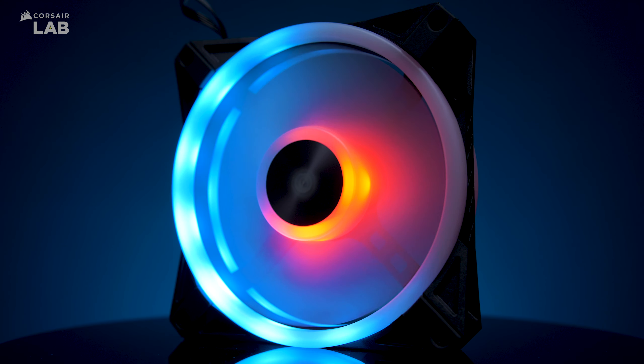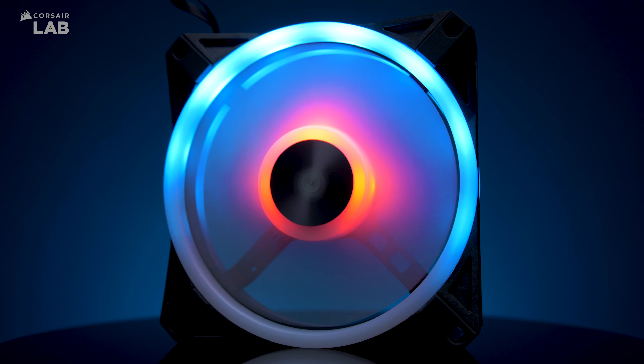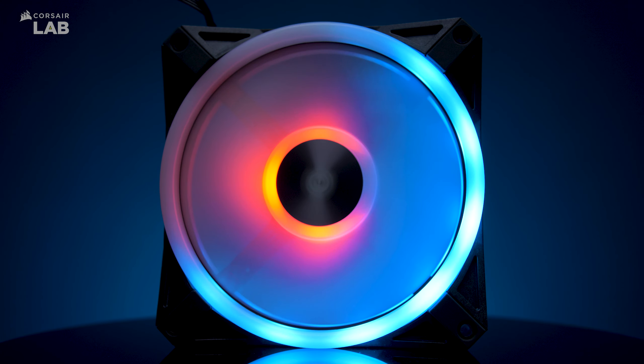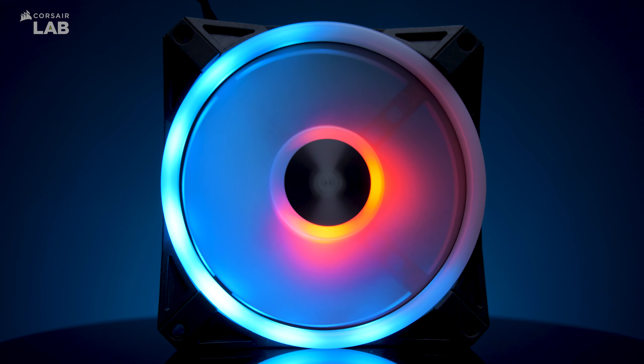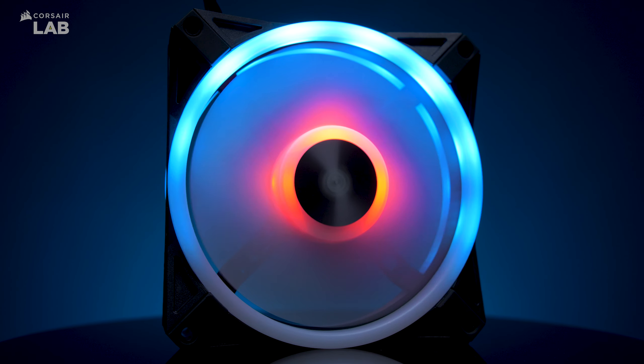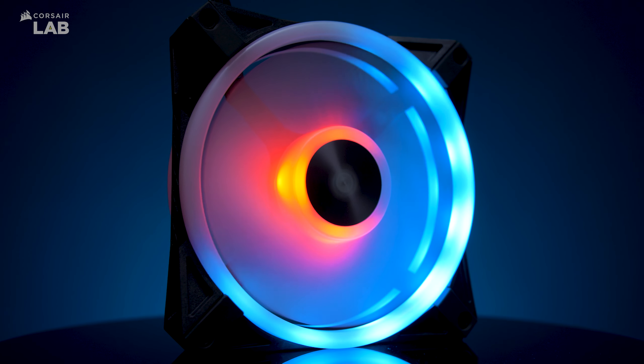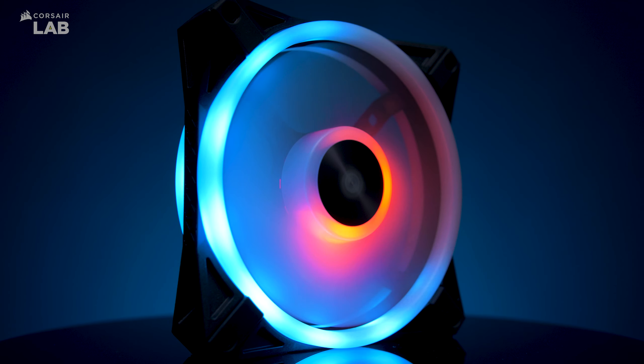And that's it. IQ4 unlocks the full potential of your Corsair RGB fans. For more information about Corsair IQ, check out corsair.com slash IQ.